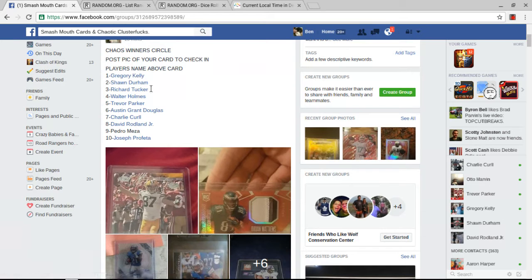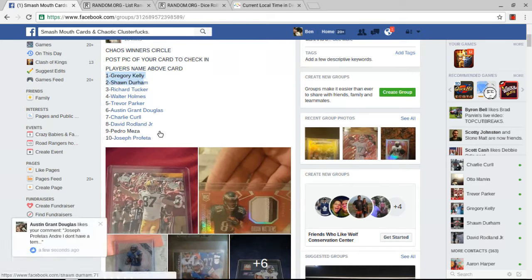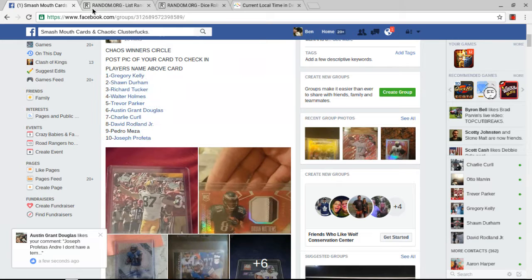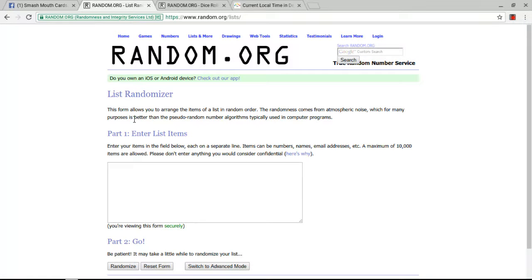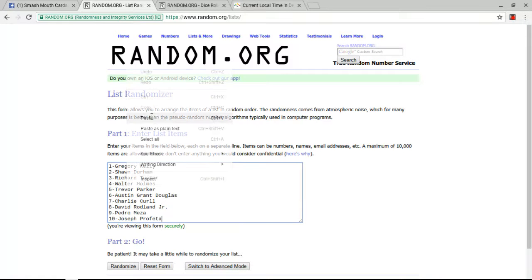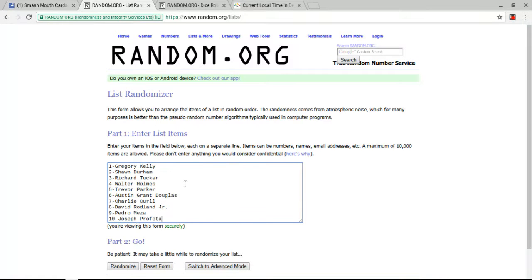Let's get our list. Copy the list. Paste the list. One through ten, we have Gregory, Sean, Richard, Walter, Trevor, Austin, Charlie, David, Juan, and Joseph.